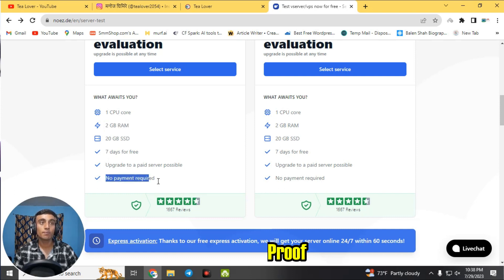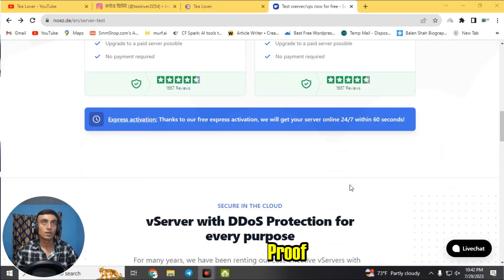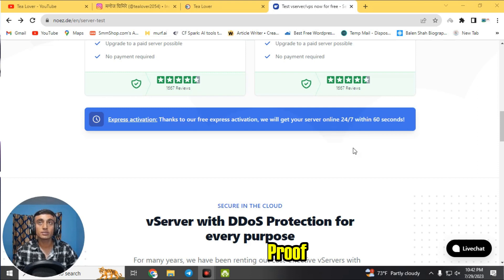The best part of this server is that you do not require any payment method to register on this website. The service is totally free, and their server is available 24/7, meaning the server stays online for 24 hours across all seven days of the free trial.